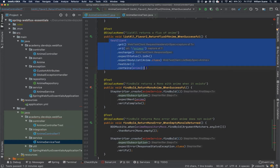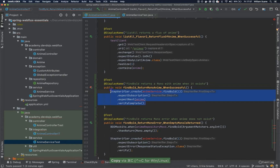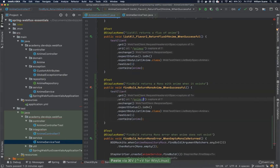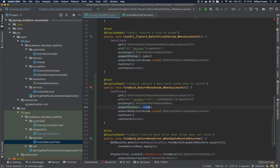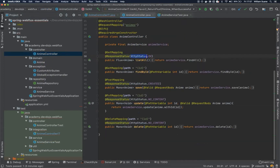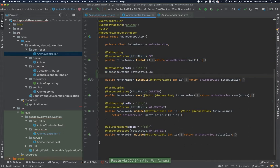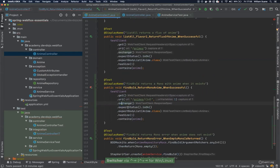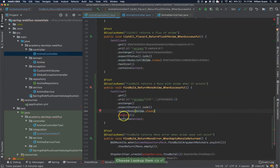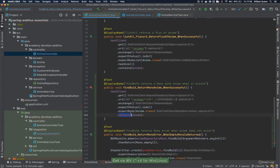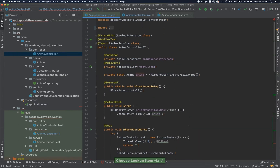So let's copy here and replace the step verifier. Now we are going to test the endpoint that we have: exchange, expect status, ok. Let's double check if it's really ok — we didn't add the response status, so let's add that here. And instead of expectBodyList, it will be expectBody anime, and instead of contains it will be is equal to the anime that we have available.